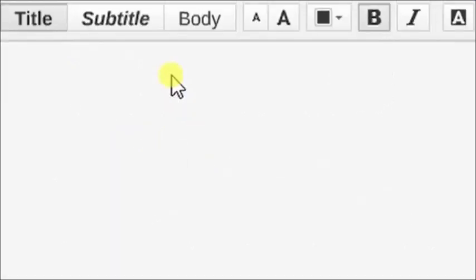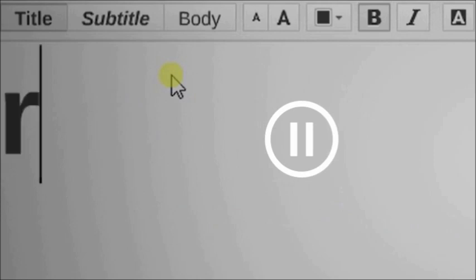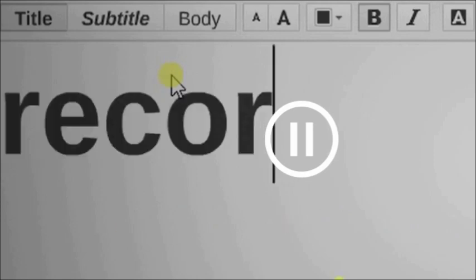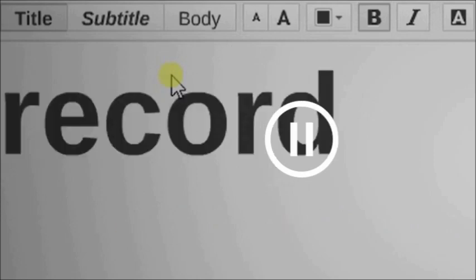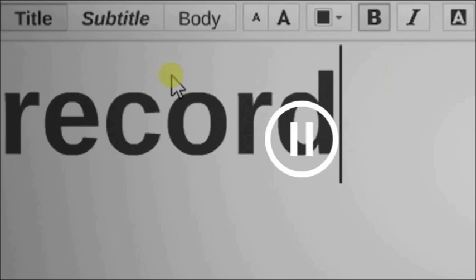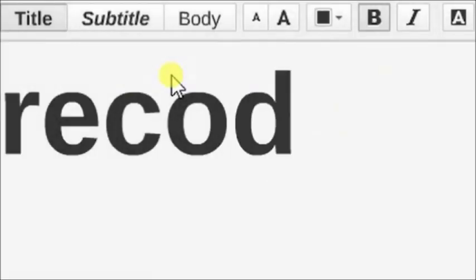This is how we convert Prezi into video. As we all know, Prezi is used in making presentations.